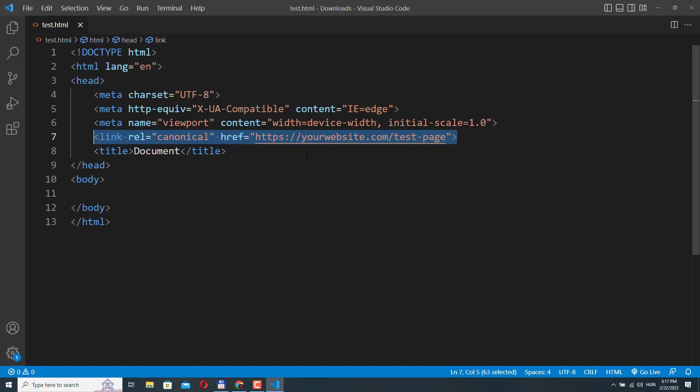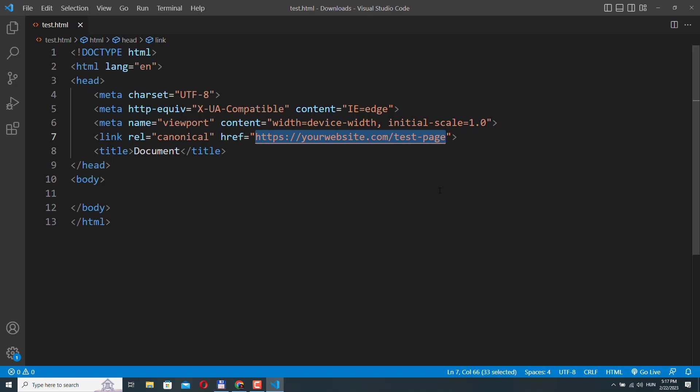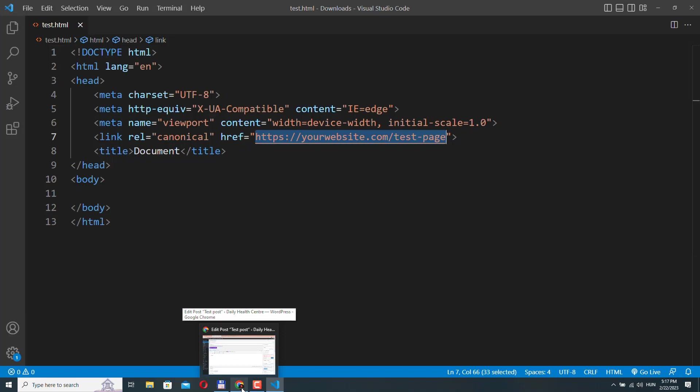And make sure that you have this rel attribute with the canonical value in it. And of course, you need to add the link or the URL of your preferred version of that page. So basically this is how you can fix this warning in the search console.